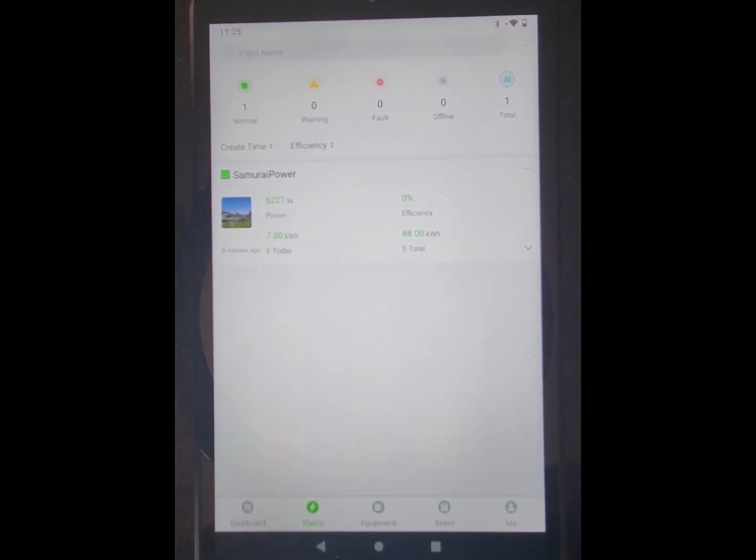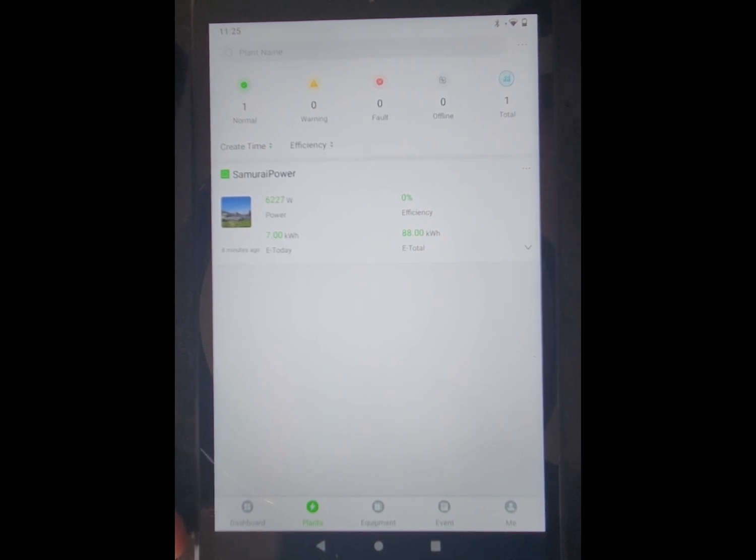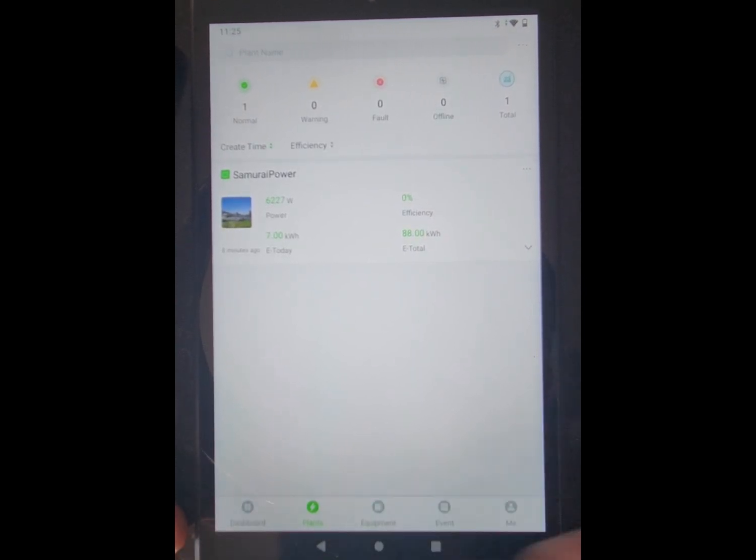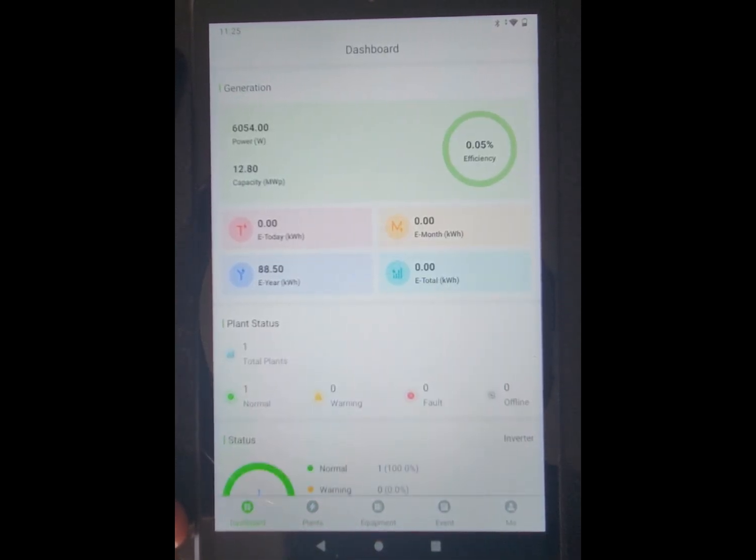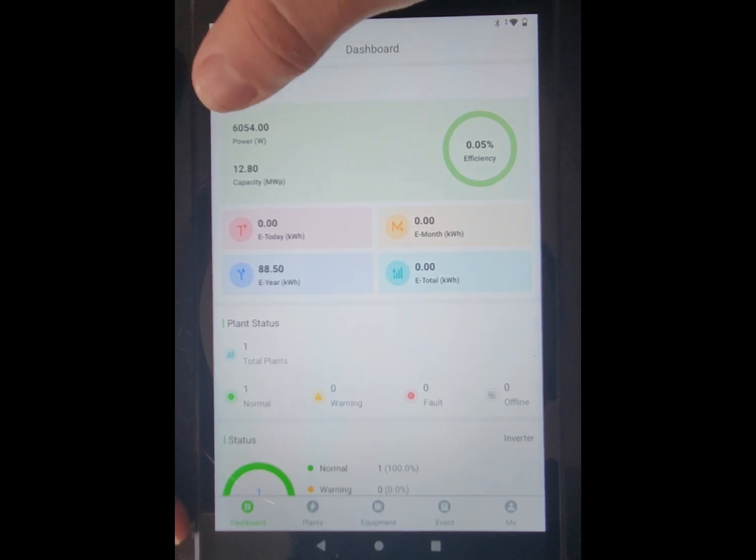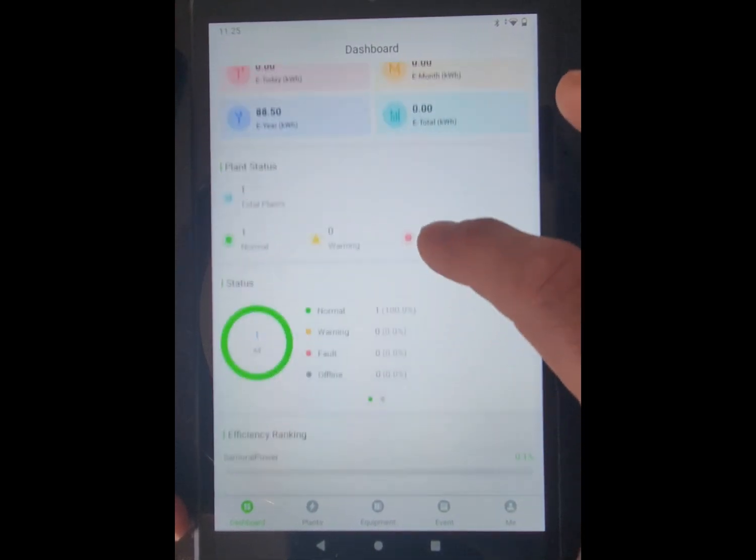Okay, this is a quick review of the PVPro app that connects to my inverter. I'm just going to show you guys a few statistics here. You'll see I'm generating 6 kW of power right now.